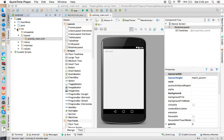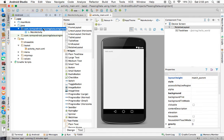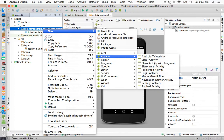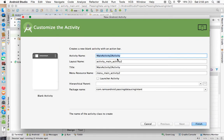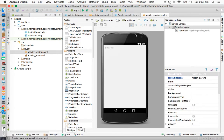First of all, let me create a new activity. Under the .java application package, I right-click on the package, select New, and select Activity > Blank Activity. I am giving the name 'AnotherActivity'. The XML file it creates is activity_another, and under the menu folder it will create main_another. So I am going to finish this. Another activity has been created.